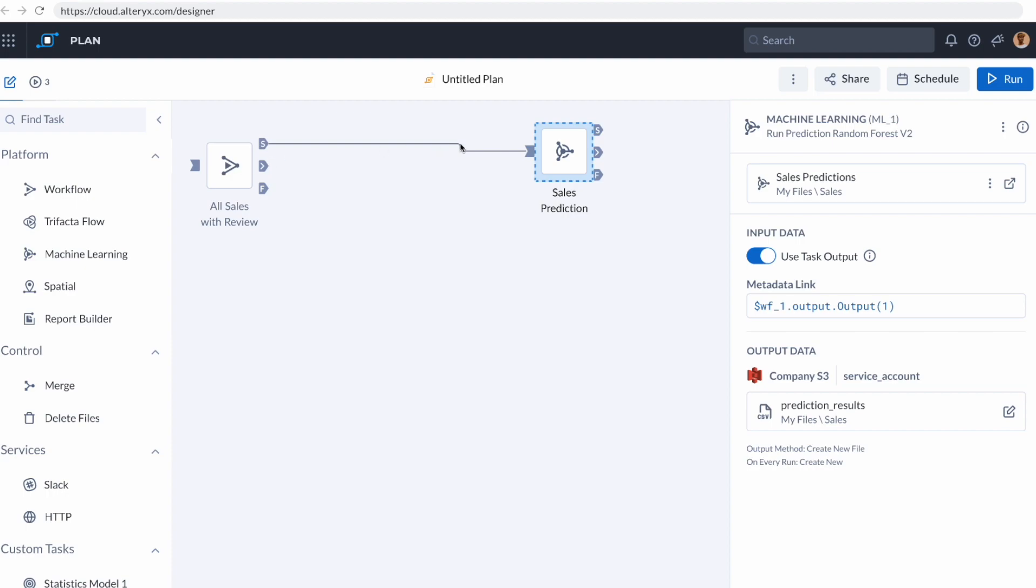When this Designer Cloud workflow is completed and successful, it'll push data to the sales prediction data model in Alteryx machine learning. And I can do this across everything. Let me show you a plan that I built that brings automation to everything we've been doing in this demo.